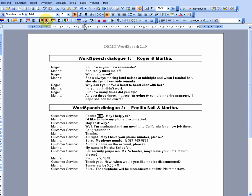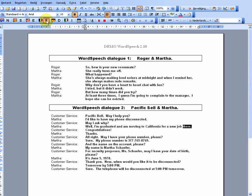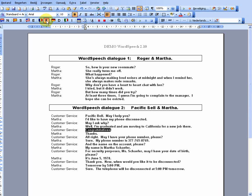Pacific Bell, may I help you? I'd like to have my phone disconnected. May I ask why? Well, I'm graduated and I'm moving to California for a new job there. Congratulations.